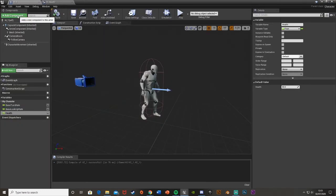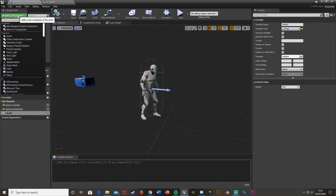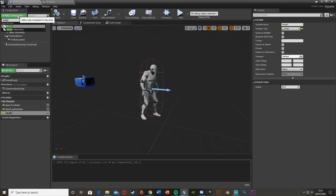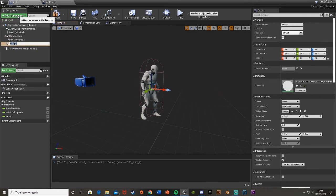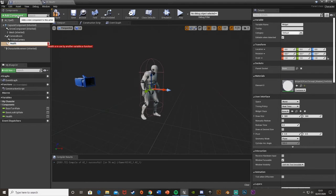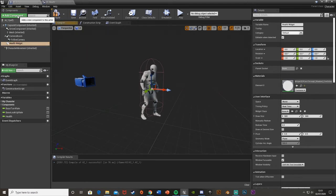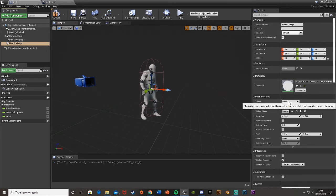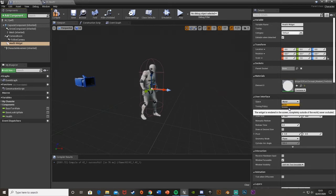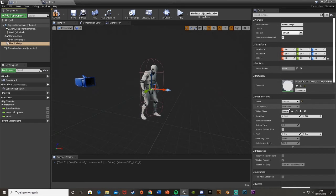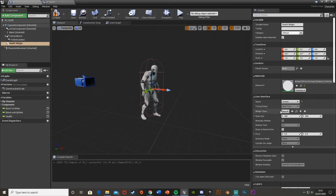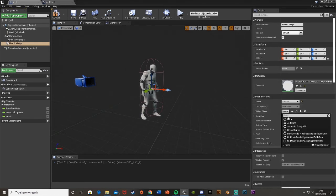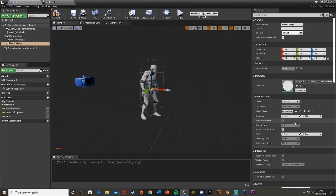Go back to our AI character. In the Components tab at the top left, if we hit Add Component and search for a widget. Add that in. I'm going to call this Health Widget. Then down on the right of here under User Interface, we're going to change space from World to Screen so that it always faces the character. Then we're going to add the Widget class to the one we've just made. So I called it AI Health.